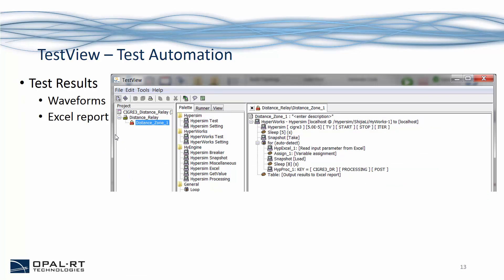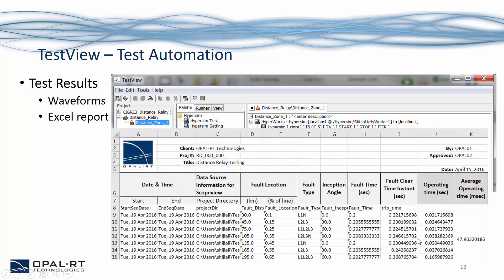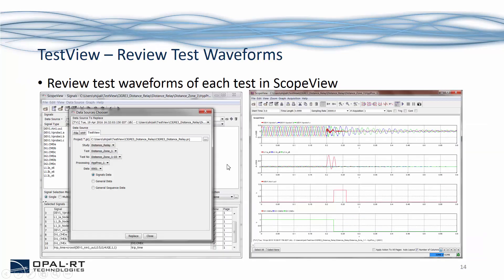After running each test, TestView saves the waveforms and can export the test results as an Excel report. For example, here we have the operate time of the relay under different test scenarios, and we can carry out post-processing to calculate the average operate time. Since the waveforms of each test are saved, if you are interested in a particular test, you can easily find the waveforms in ScopeView and play them back, making it easier to carry out post-analysis of the test results.